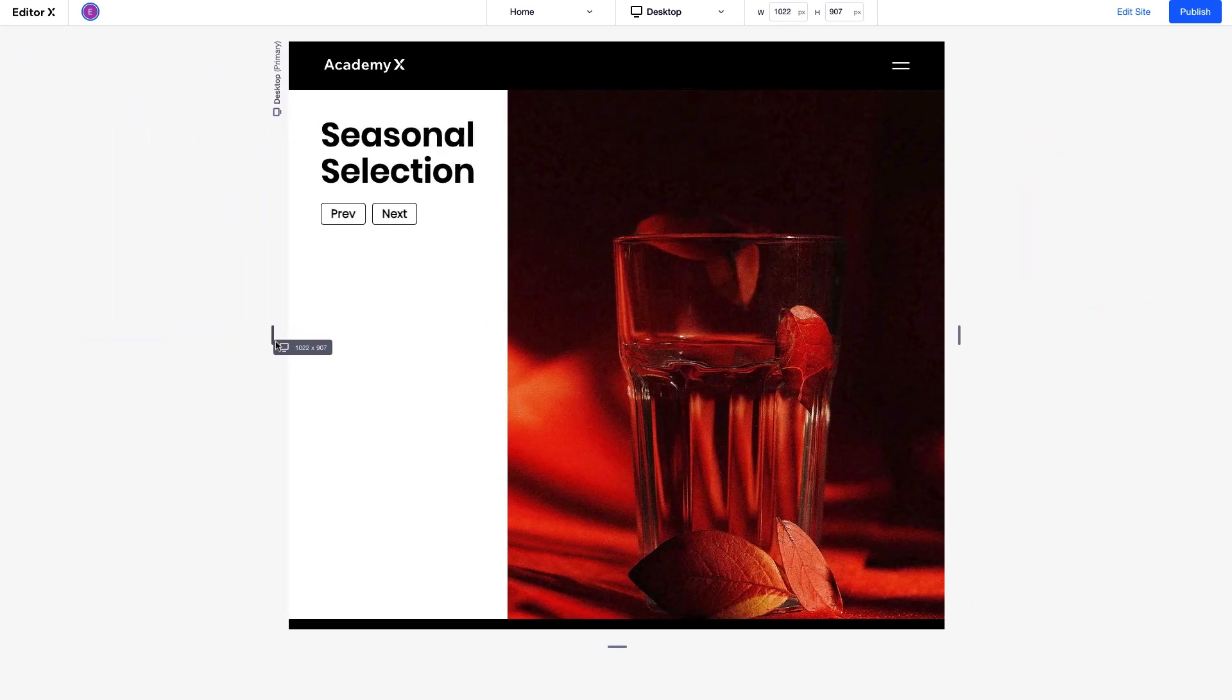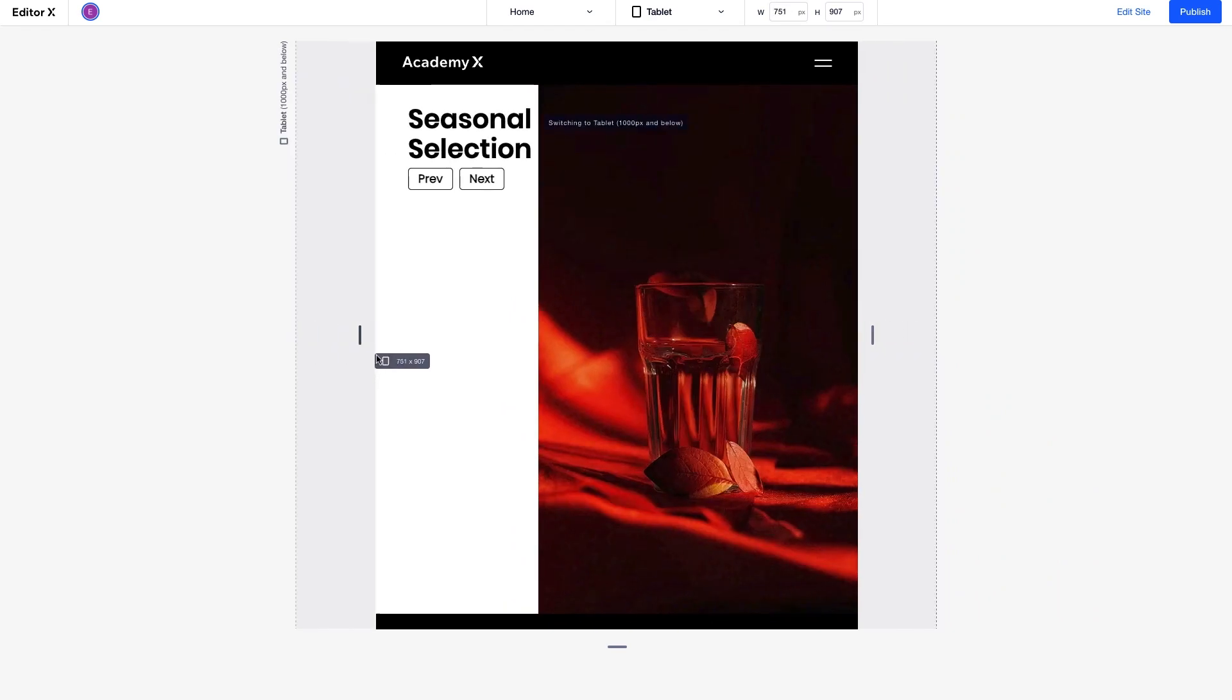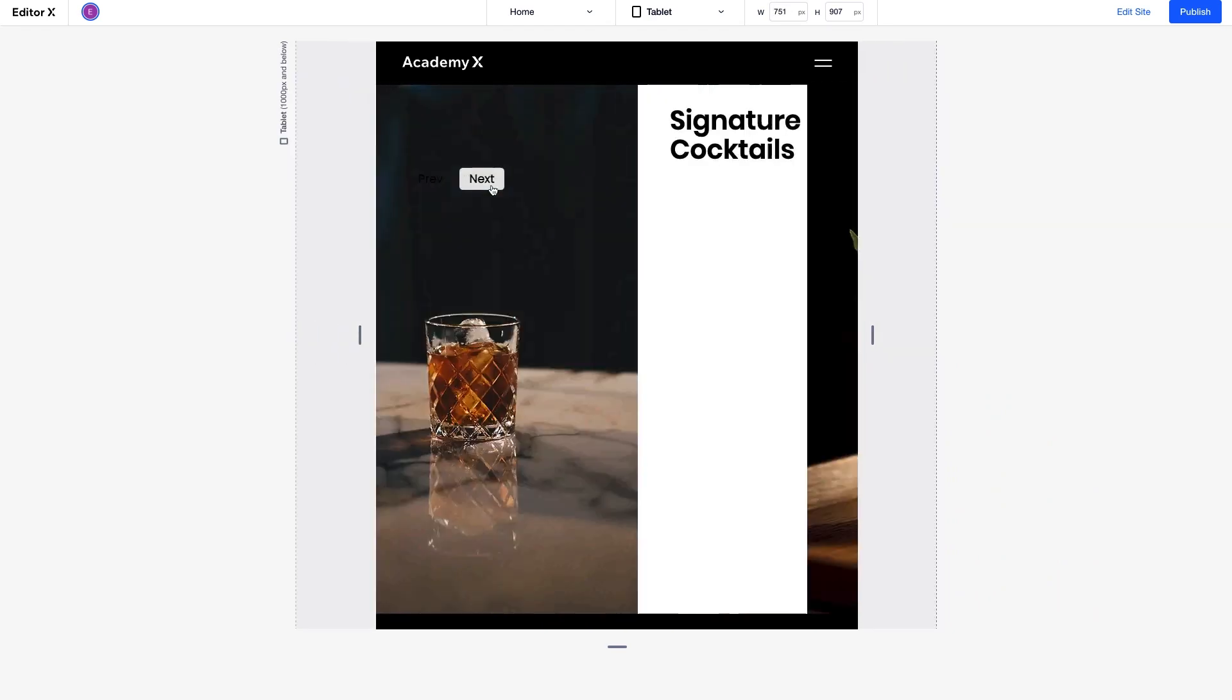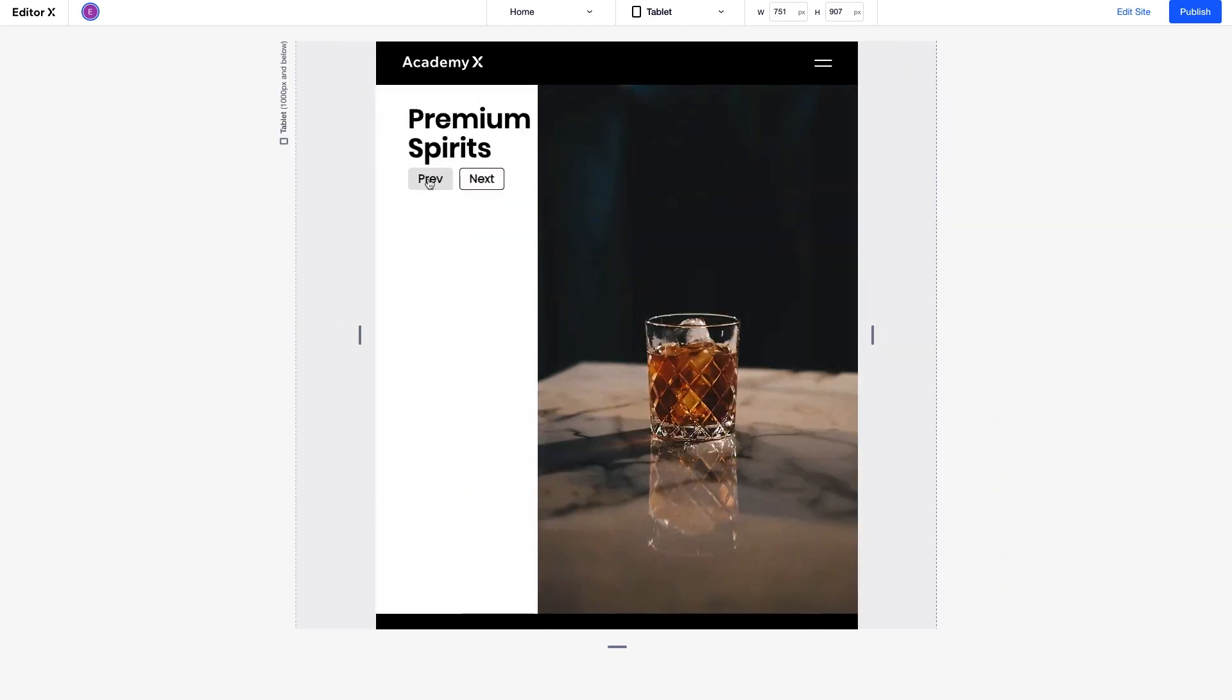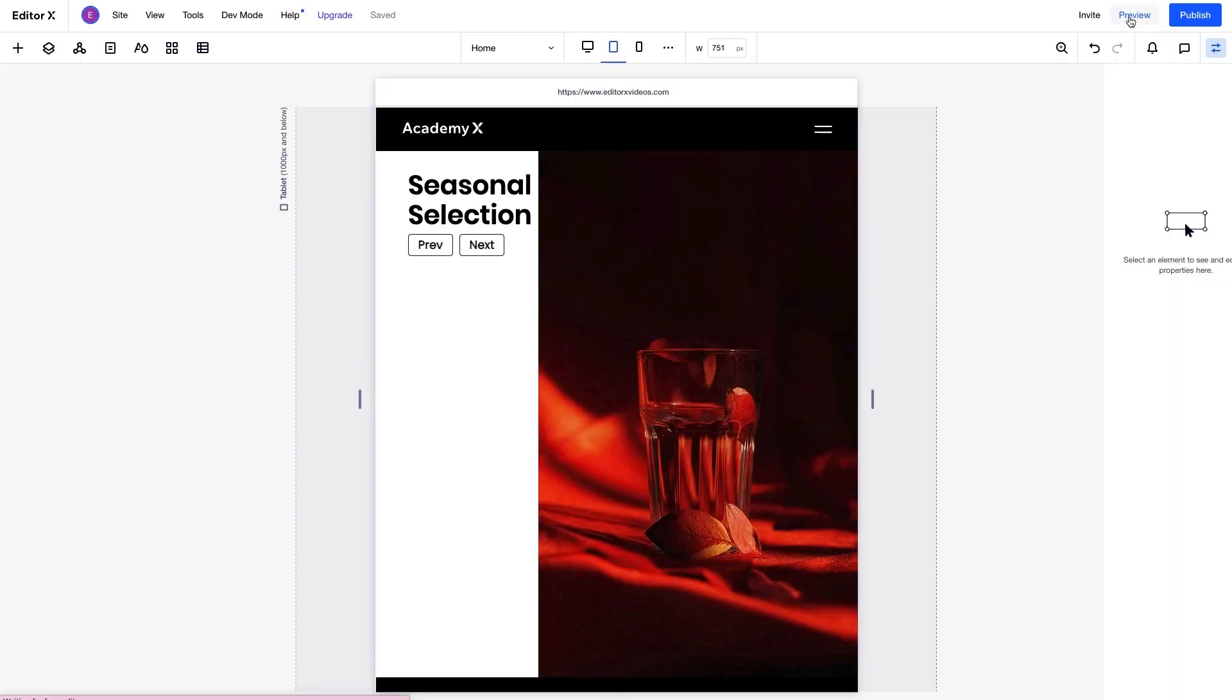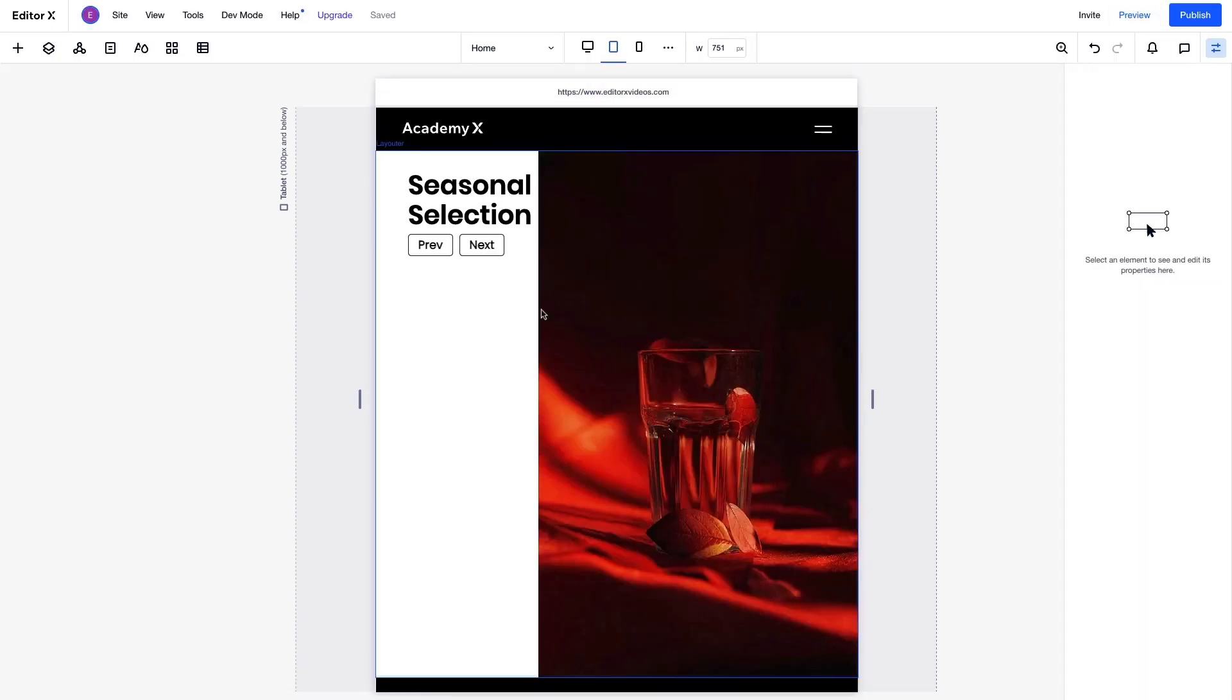When we resize the screen, we can see everything behaves responsively, and the buttons work on all breakpoints. Let's customize the experience a bit more on tablet and mobile.